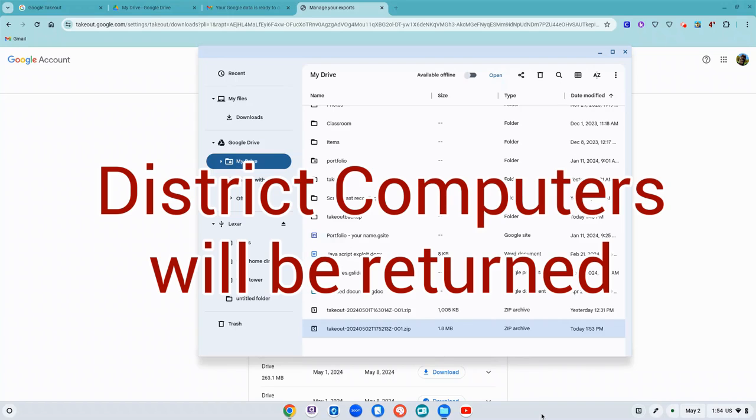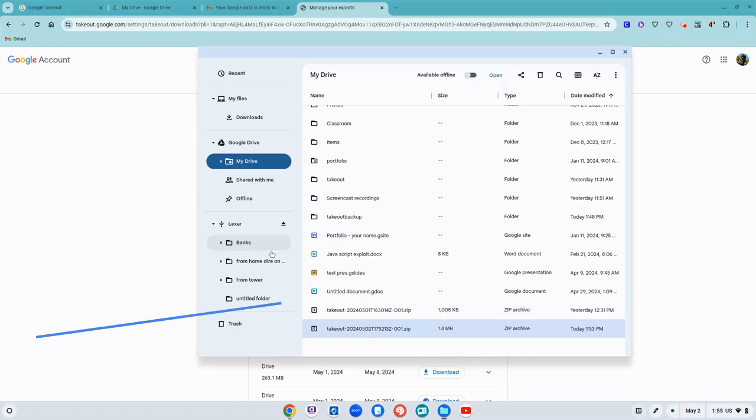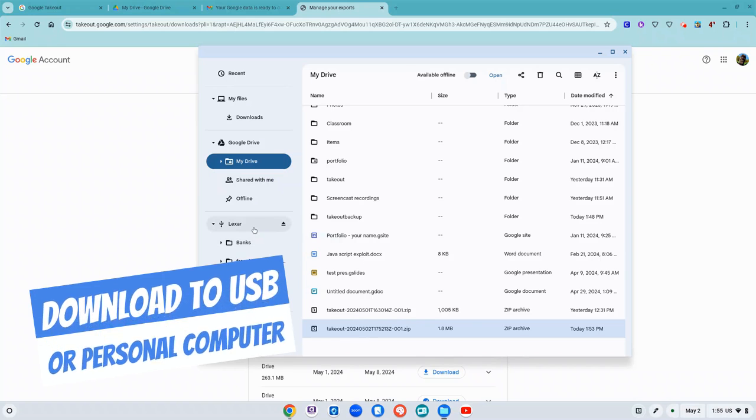at the end of the year before I leave, and my Google Drive I won't be able to access at a certain point. After you leave, your access will be terminated.